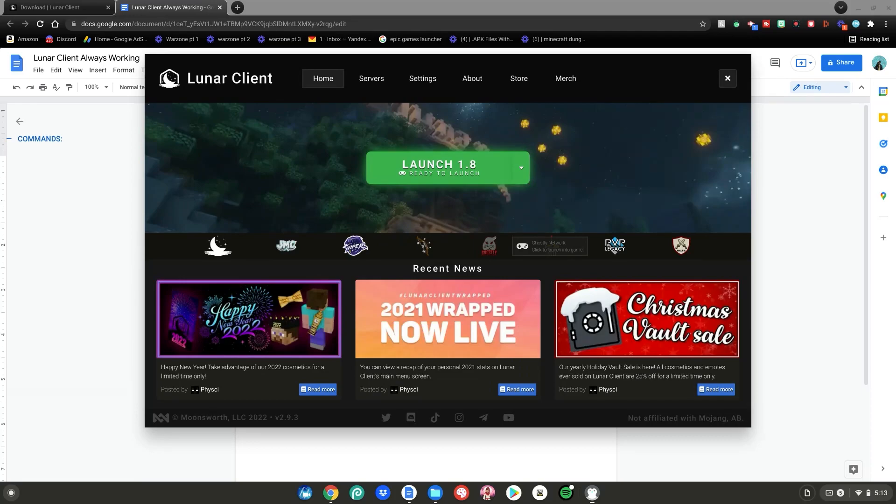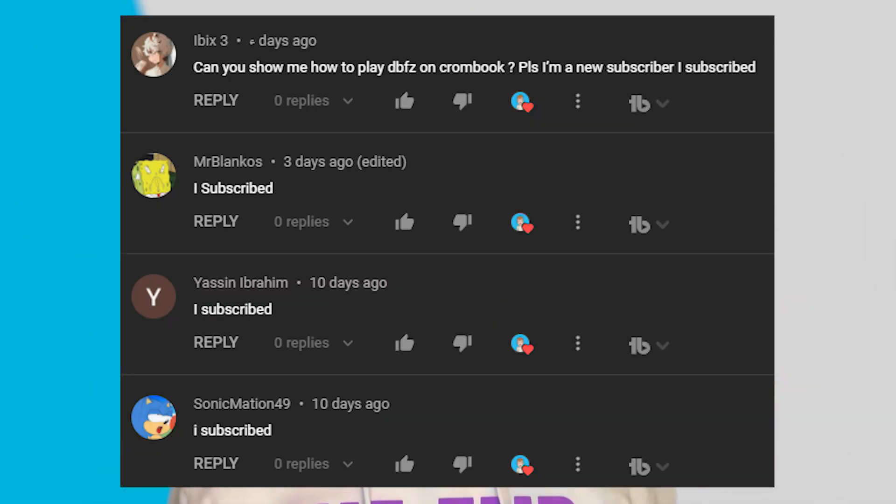So yeah guys, I really hope you enjoyed — this is how to install Lunar Client on all Chromebooks and it will forever work. I won't need to make any more videos on it. Thank you all for watching. If you want to be featured as a shoutout in one of my videos, just comment 'I subscribed' after subscribing and you may get a chance of being featured in my next video. Anyways guys, I really hope you enjoyed today's video and I'll see y'all next time, bye bye!